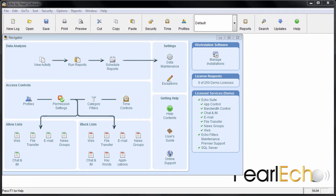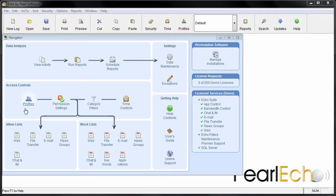In addition to monitoring and controlling access to the Internet, Pearl Echo allows you to set time limits on any application that you specify. These limits are in addition to the time controls you can set to govern all Internet access.